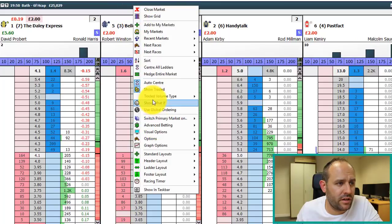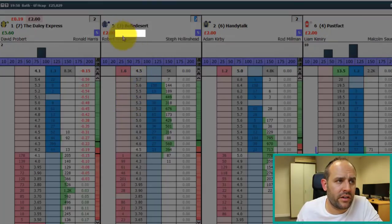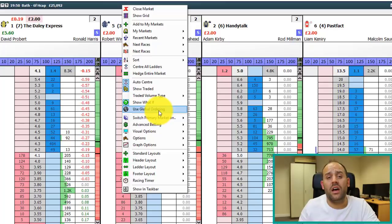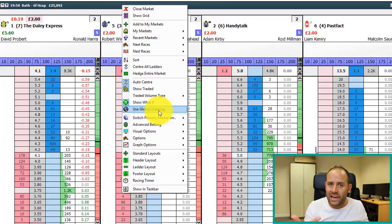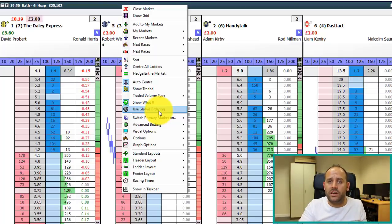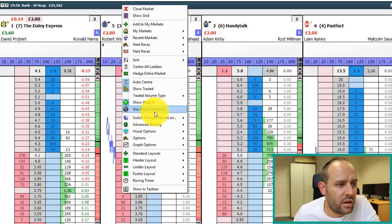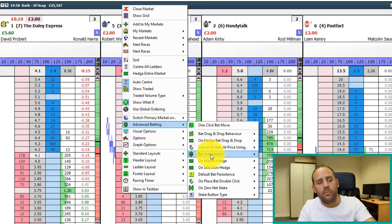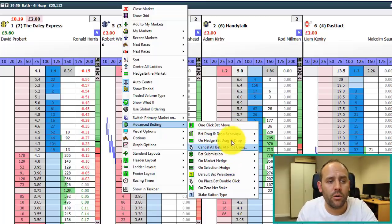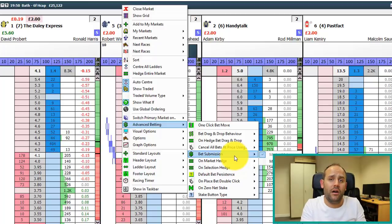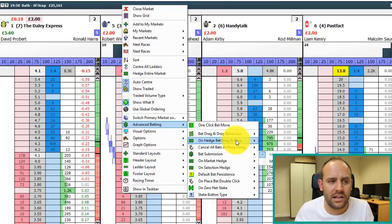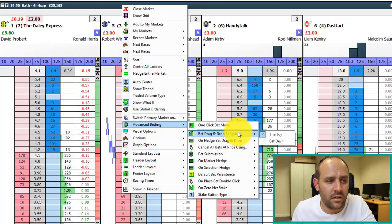Beyond that, 'show what-if' — if we hover over a price with the mouse you'll see a figure at the top changing; that's the what-if function, much like the website. Global ordering: if you've got the grid interface and the ladder interface both open, global ordering makes sure the two are in sync so whatever you do on one screen is replicated on the other. Below that, switching markets — self-explanatory. Then 'advanced betting', one of the more important tabs, which covers the type of betting behavior: drag and drop bets, hedge bets, and the order in which actions are executed.